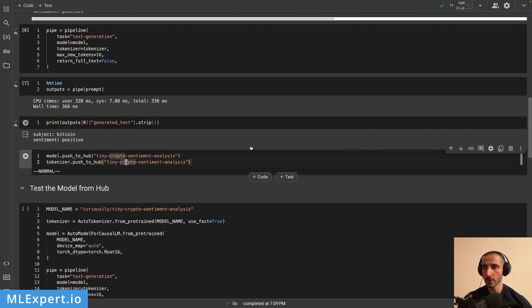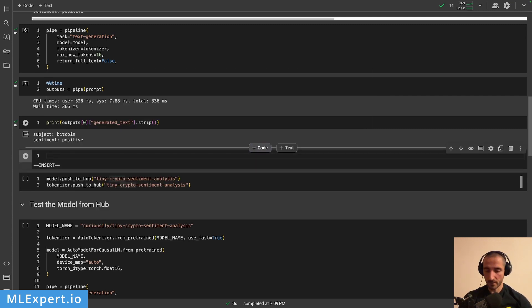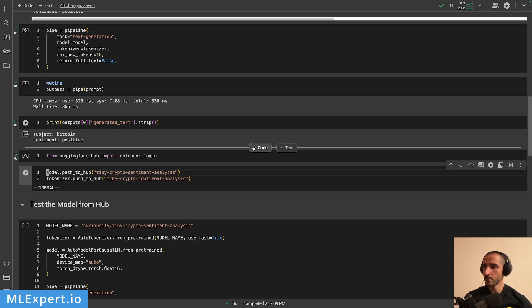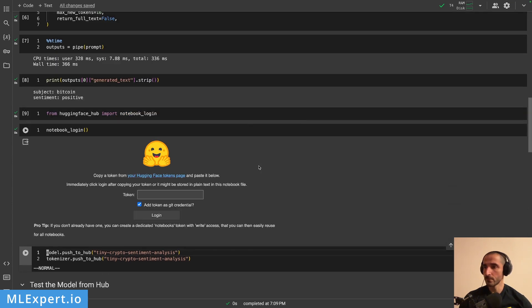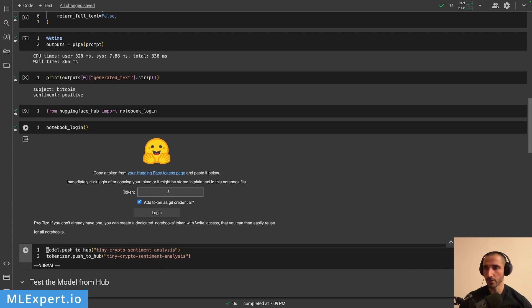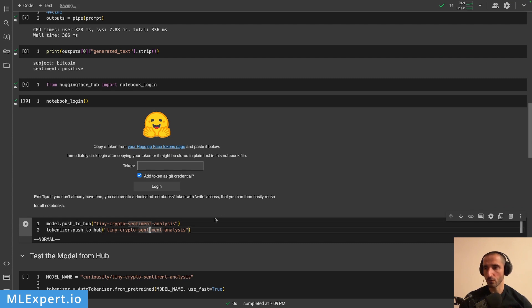In order to push to the Hugging Face Hub, you need to sign in from your notebook. You can do that with 'from huggingface_hub import notebook_login' and then call notebook_login(). You'll need to get your token and then you'll be able to log in within the notebook. After that, you can push the model and the tokenizer to a repository under your account.